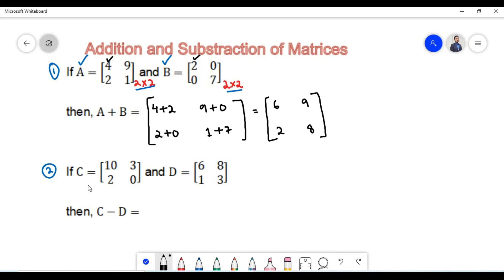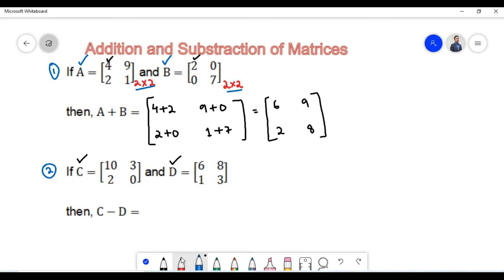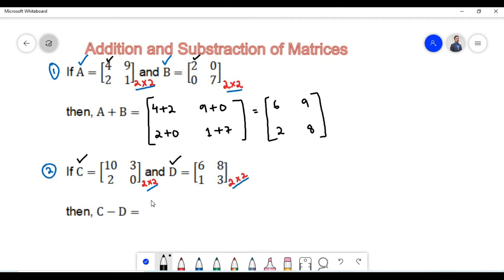In the second example we have been given matrix C and matrix D, and we are asked to find the difference C minus D. In order to subtract the two matrices we need to know whether they are conformable for subtraction. The order of matrix C is 2 cross 2 since it has 2 rows and 2 columns. Similarly the order of matrix D is 2 cross 2. Since the orders are equal, the two matrices can be subtracted.